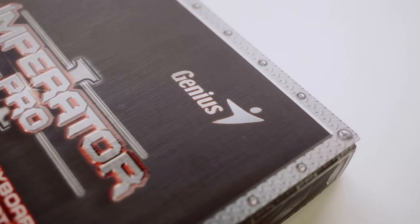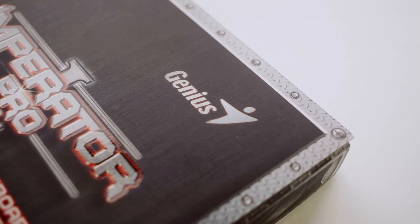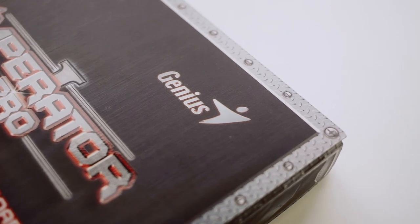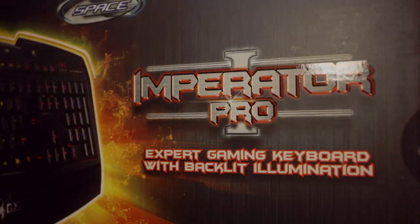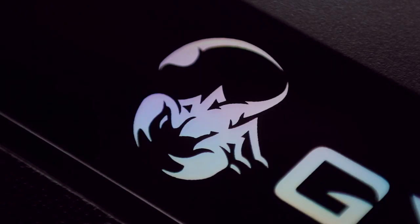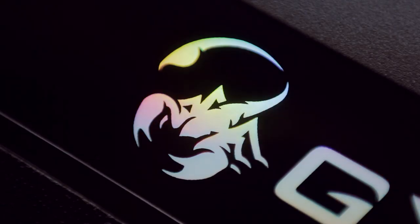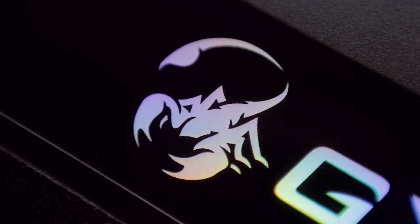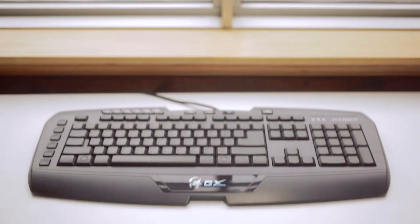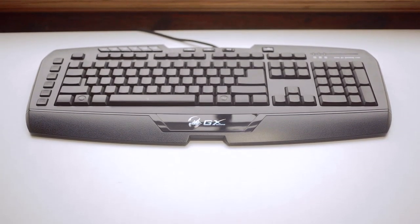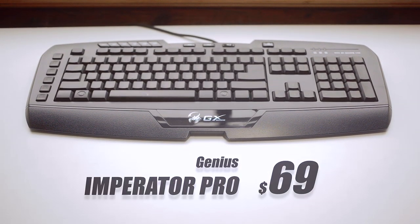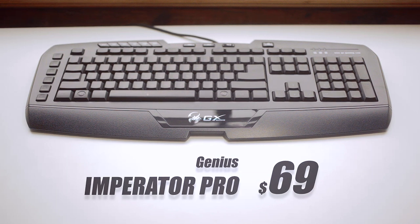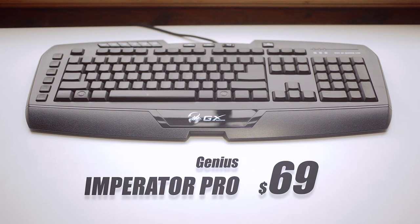Genius seems to be the name that has been popping up a little more often with regards to gaming peripherals. Their GX Gaming line is ambitious with the Pro Gaming style tag. So let's see if the $70 GX Gaming Imperator Pro keyboard can live up to the name and branding.